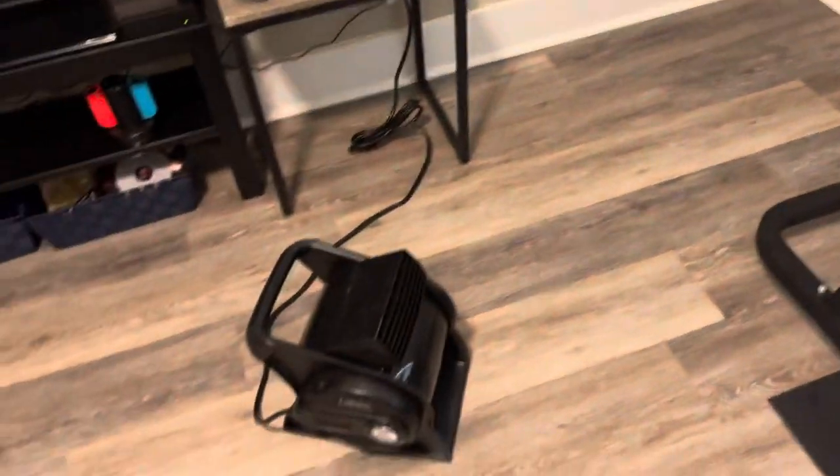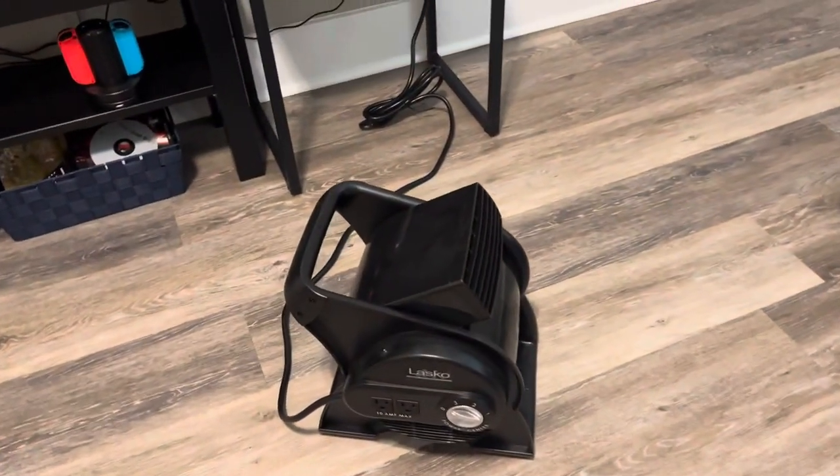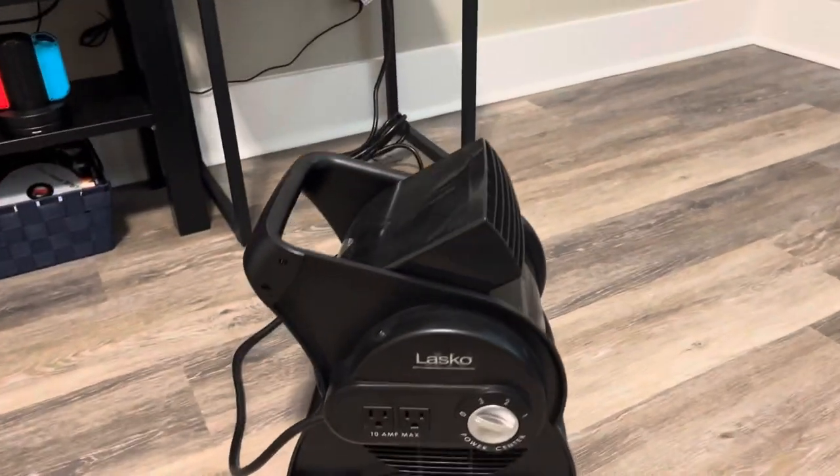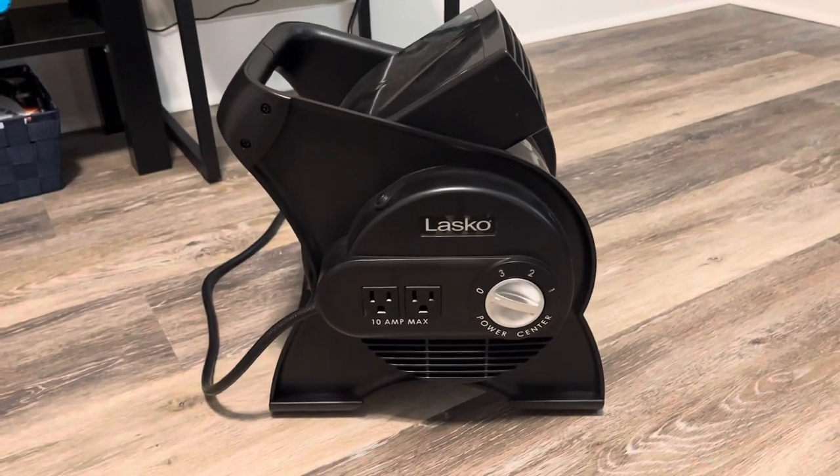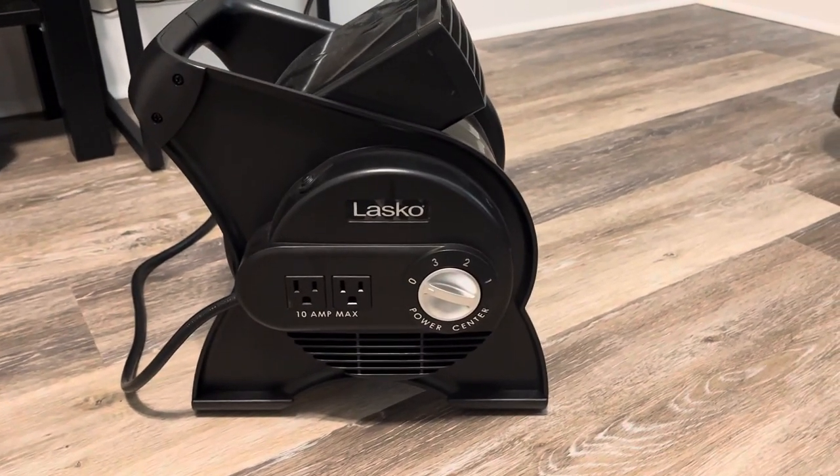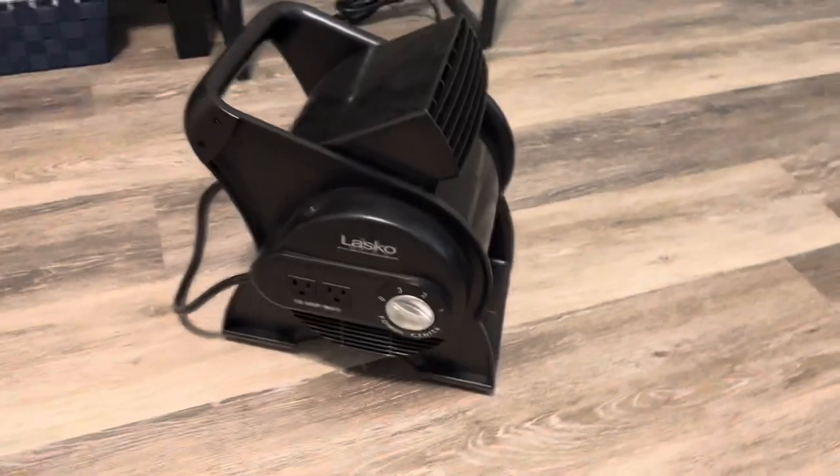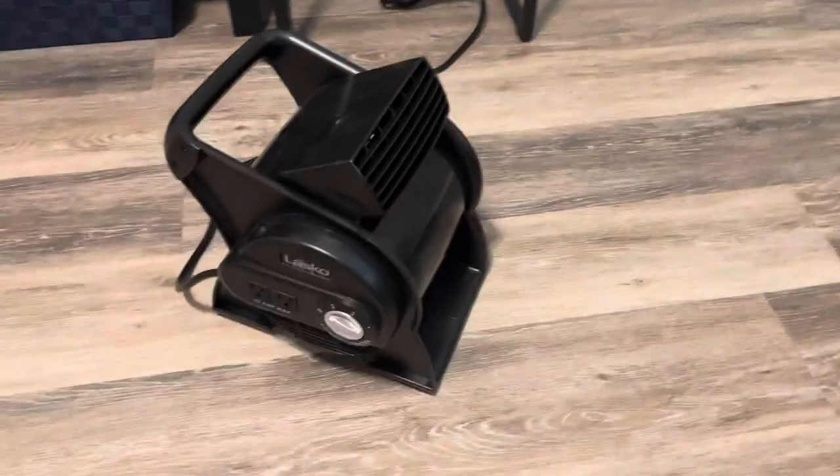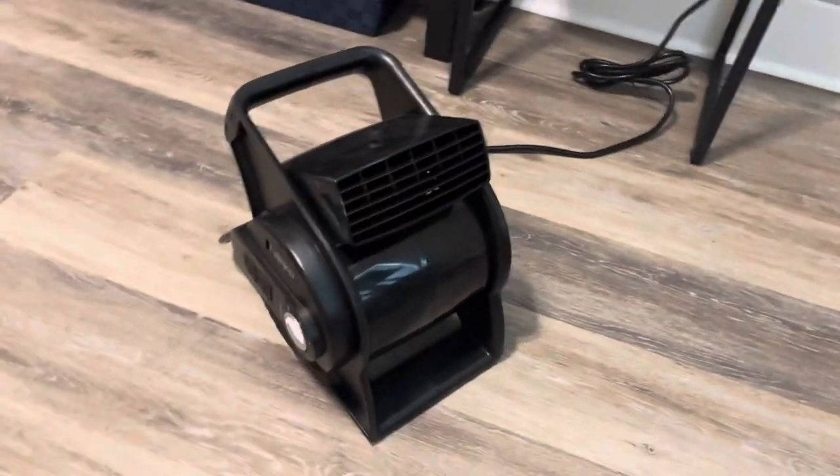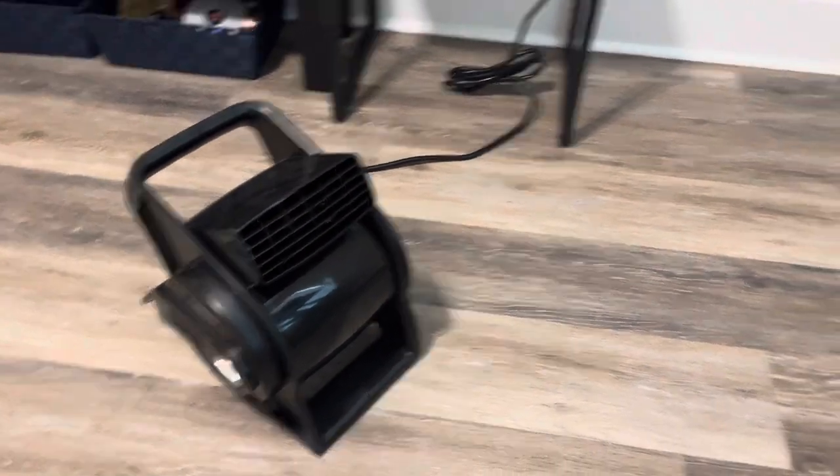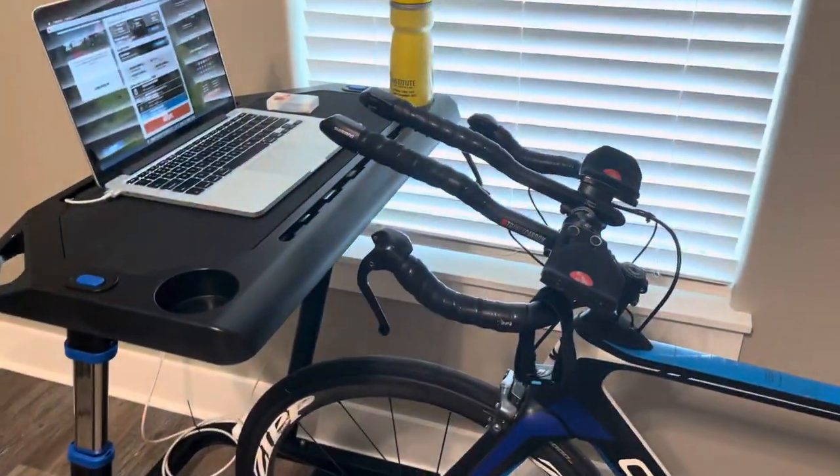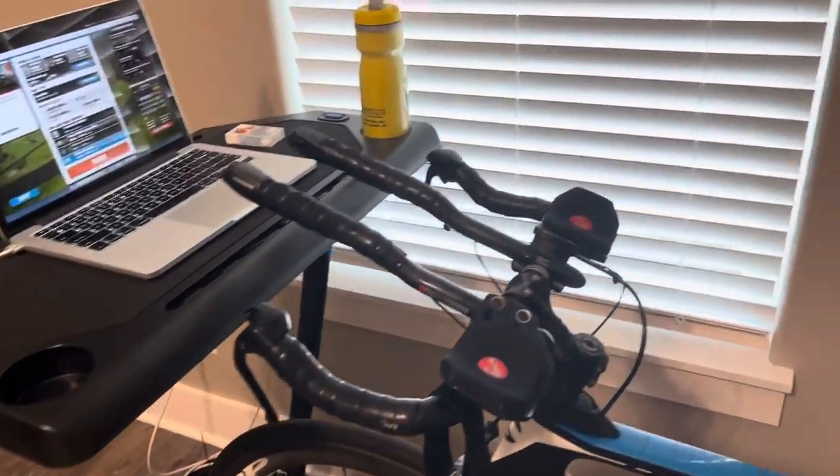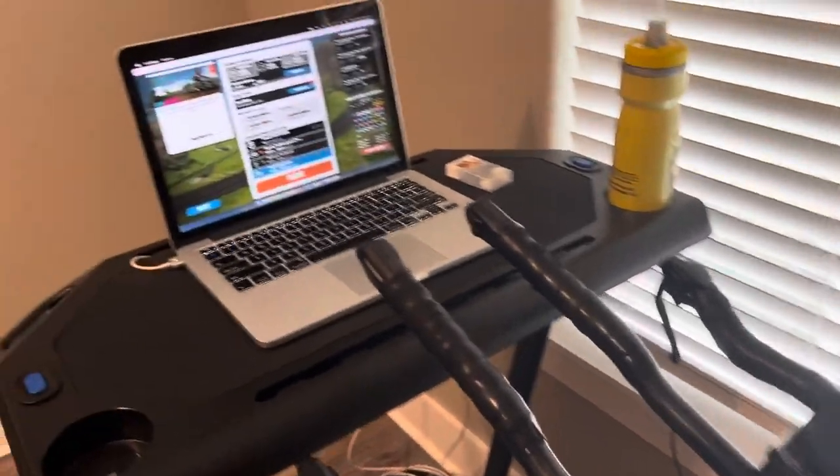And then I've got my floor fan down here. Again, I picked this up on Amazon for way cheaper than the Wahoo ones. It's Alaska brand and I believe it's used for like drying out floors that have been flooded, but it puts out plenty of air to keep me cool while I'm riding.